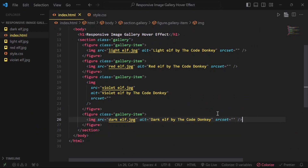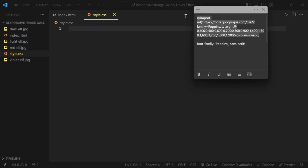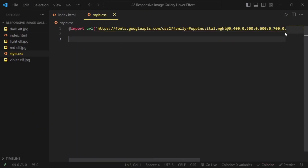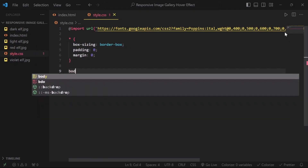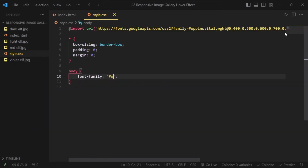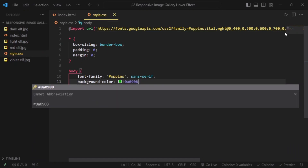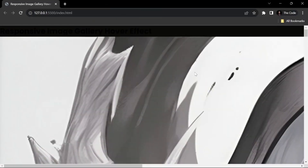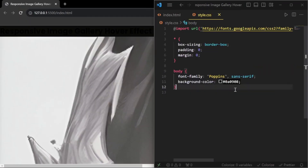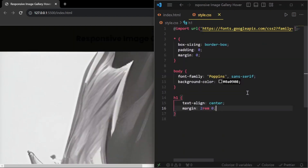Go to your CSS file and import your chosen font. I chose Poppins for this project. Add a CSS reset. For the body, add your font family and background color. Next, give designs on your HTML elements to make them look better.